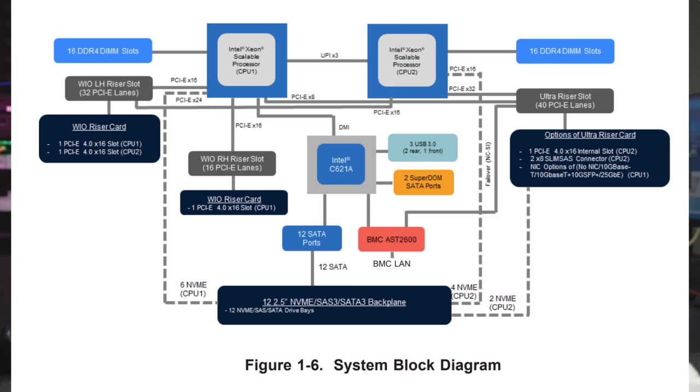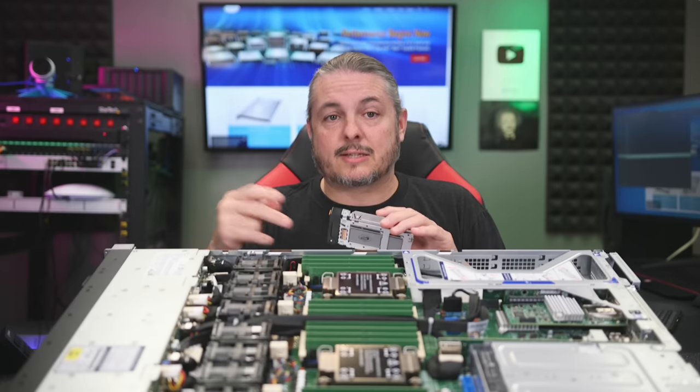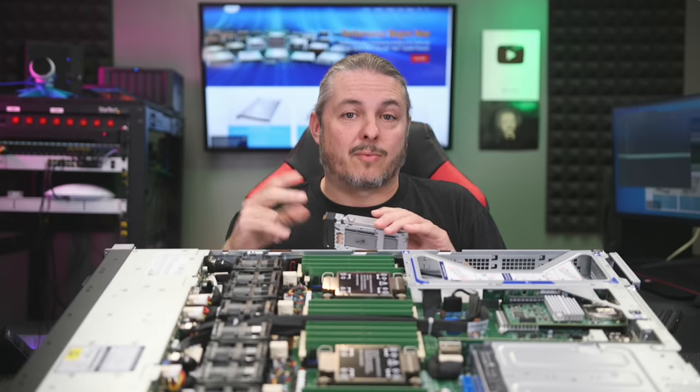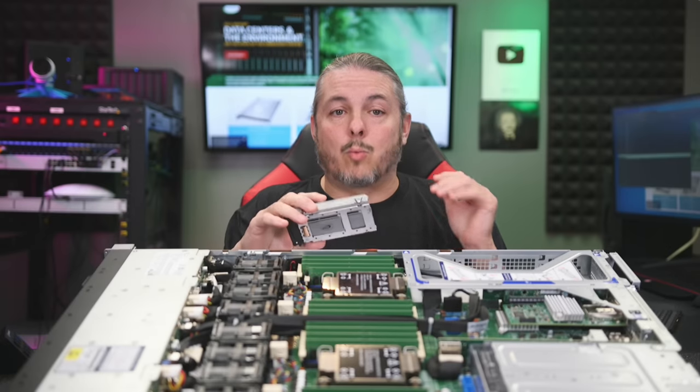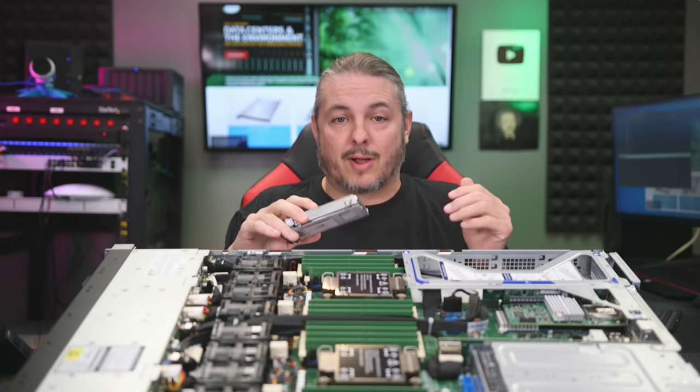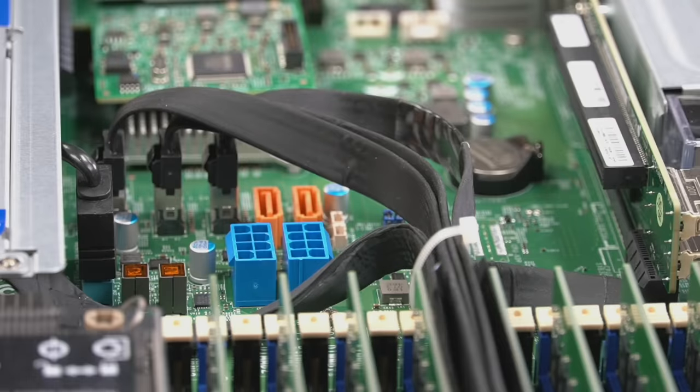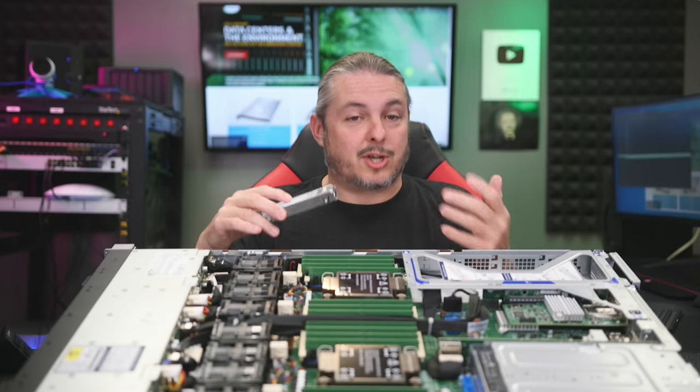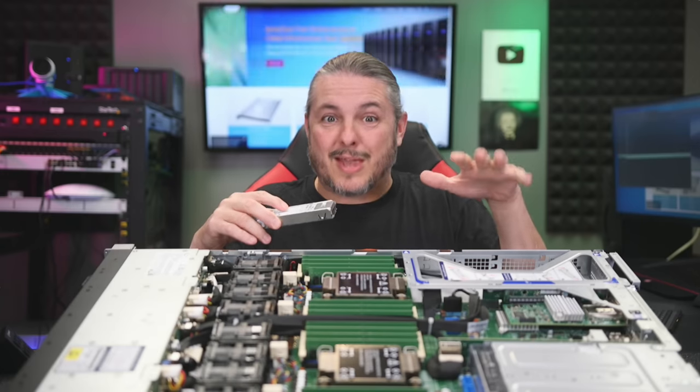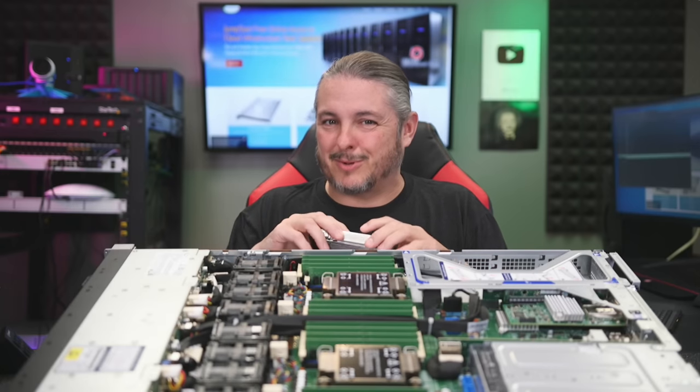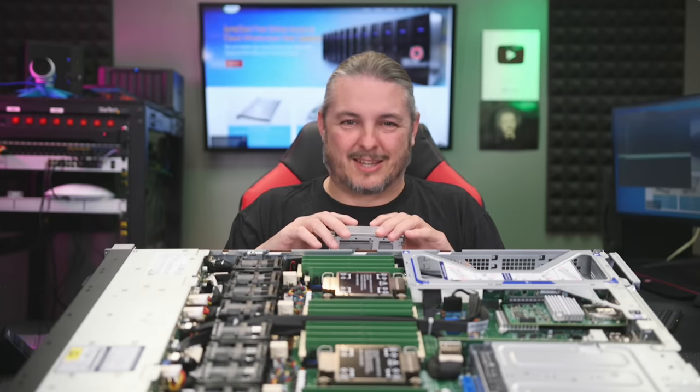Then we have four PCIe Gen 4 16x slots. Two of them are full height, and one is a low-profile slot. The 8-pin power connectors located on the motherboard are what powers things and devices such as GPUs. So yes, you can pack some good GPUs into this.